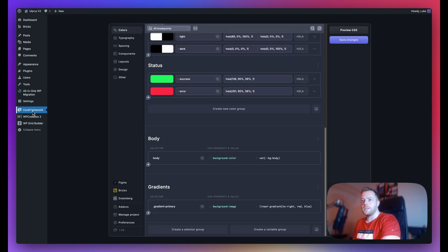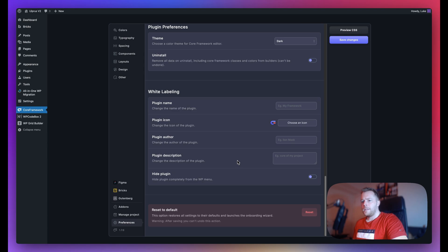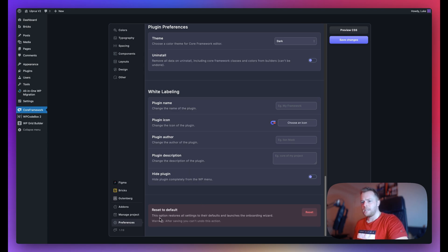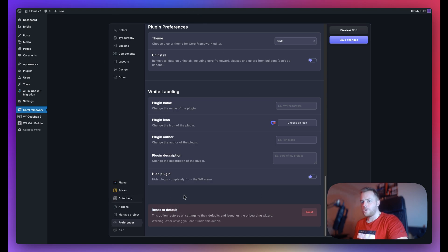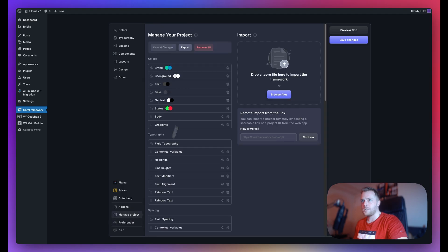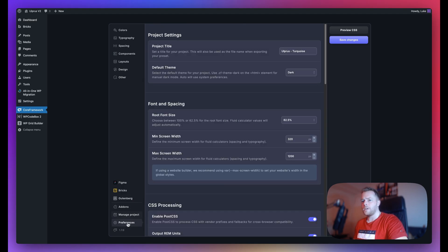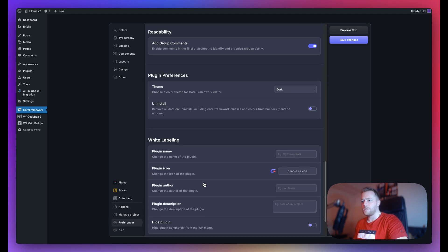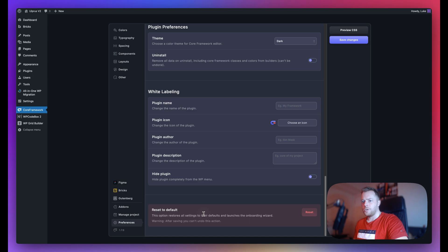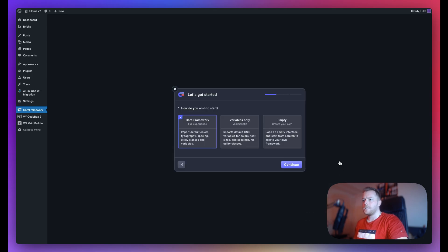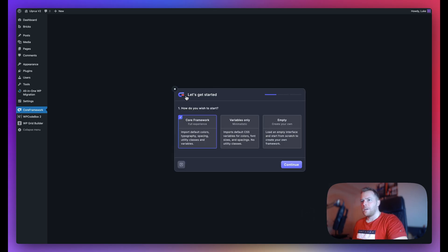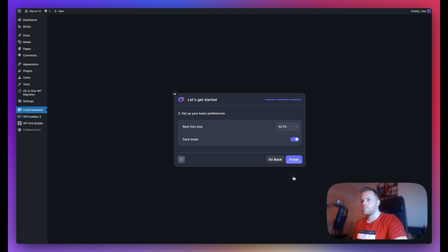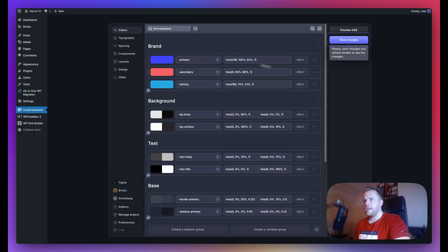The final setting here is to reset everything to default. Now this is dangerous territory because once you do this, you'll not be able to get back your old framework unless obviously you export it first. So I'll just go ahead and export this and then go to preferences and I'm just going to show you an example of a reset here. So as you can see, I've just reset it and I come back to the onboarding screen. So let's use variables only, continue, finish, and as you can see, everything has been reset.